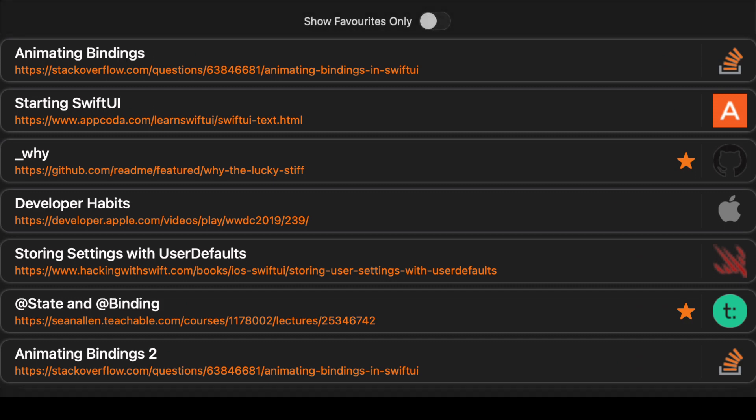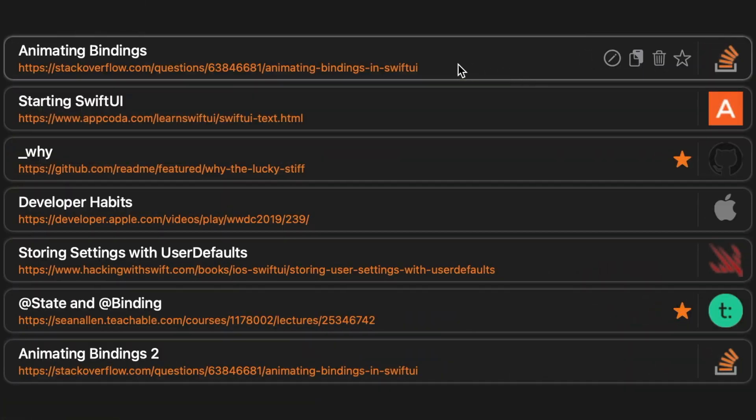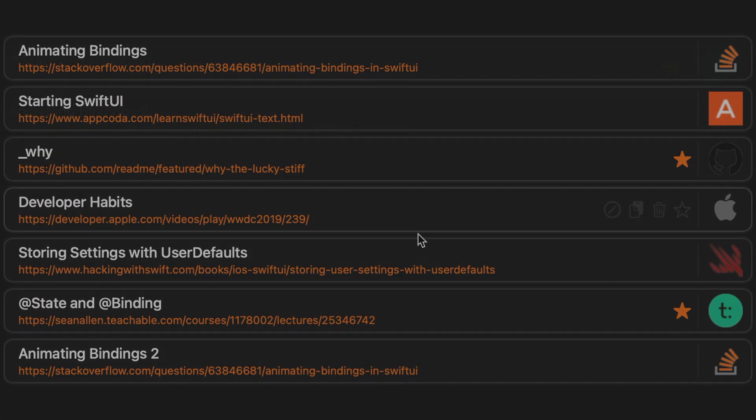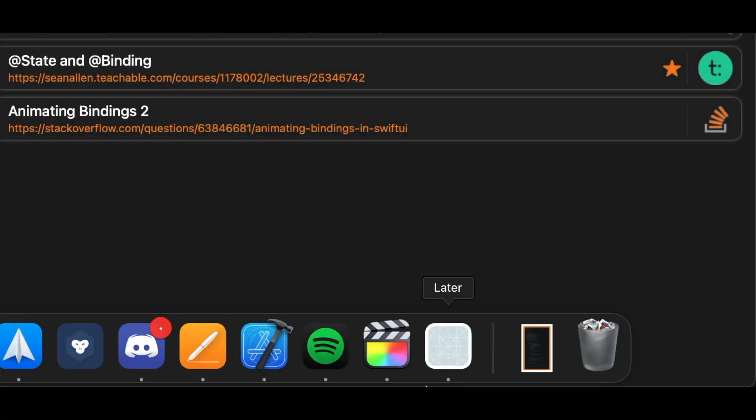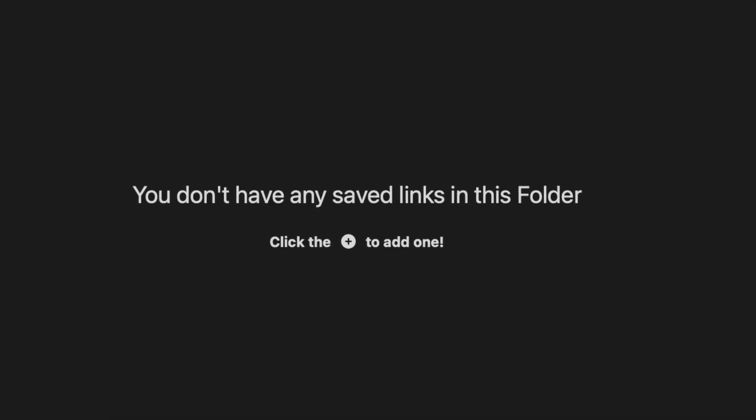While there were certainly struggles, I was making good progress. Of course, though, this is programming, and nothing is ever perfect. When the app stopped, everything was deleted. Unrecoverable.